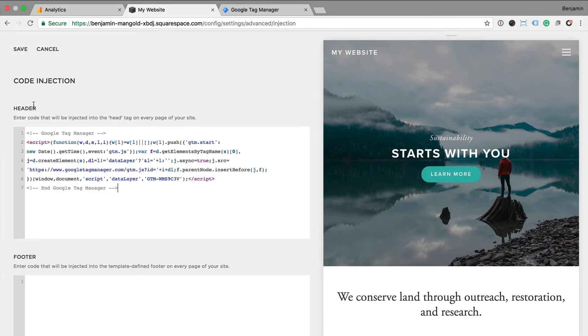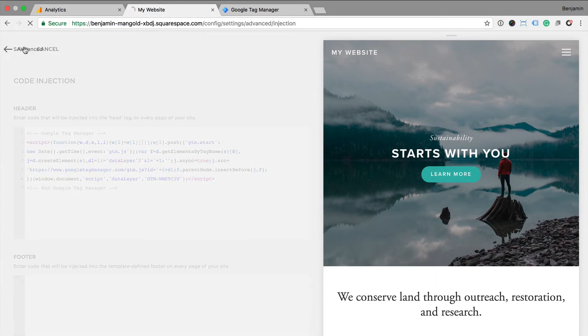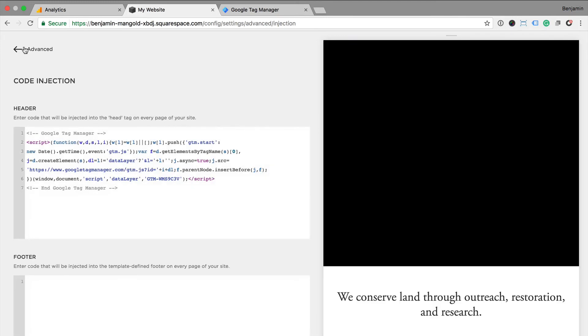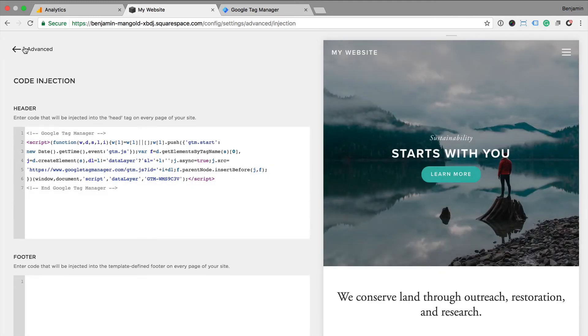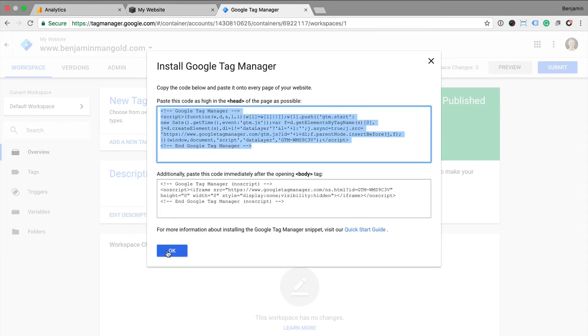Once we've done this, we click on save and now we need to head back into Google Tag Manager to configure our Google Analytics tag.